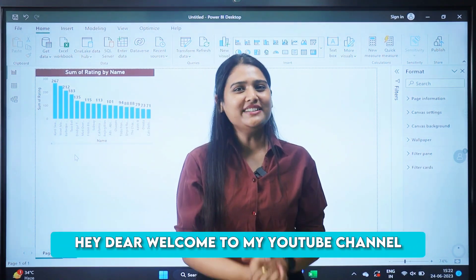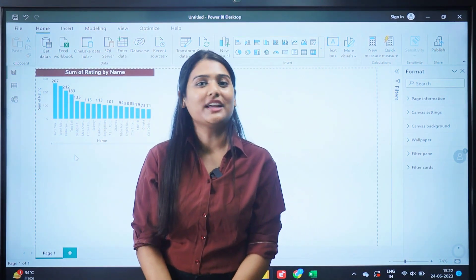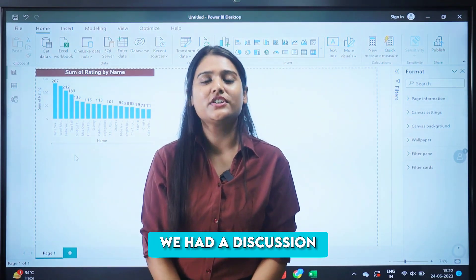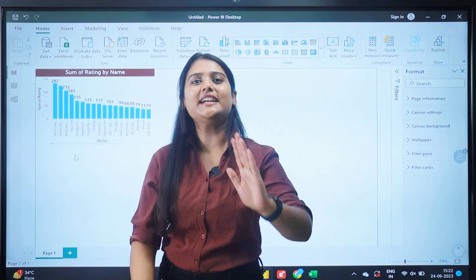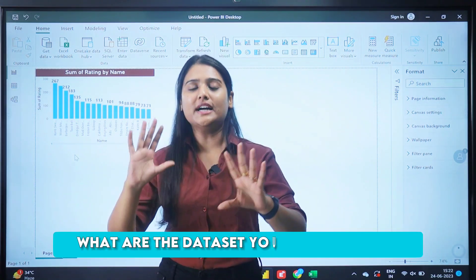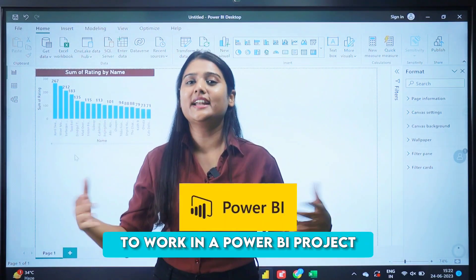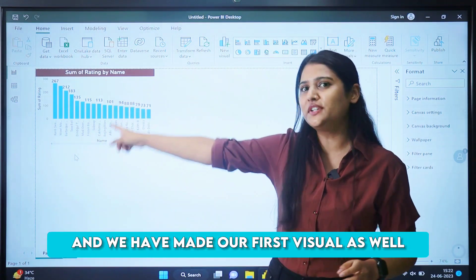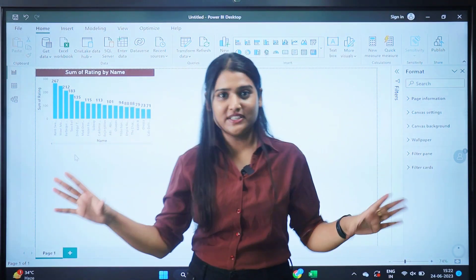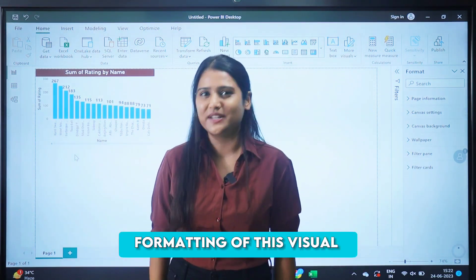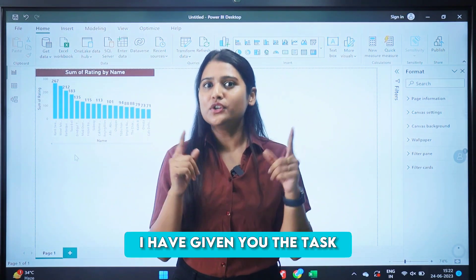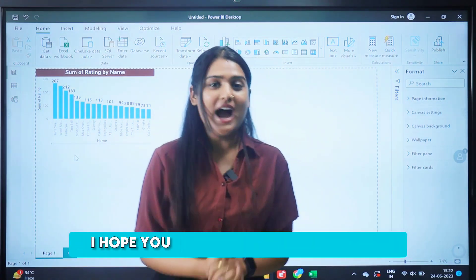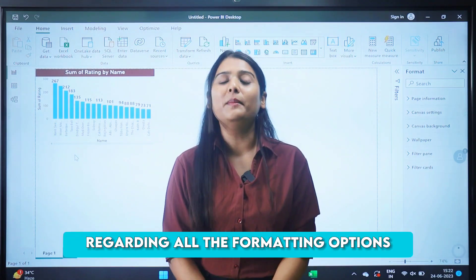Welcome to my YouTube channel and to this Power BI learning series. In this series we've discussed Power BI installation, loading data, and choosing datasets for a Power BI project. We are working on our end-to-end restaurant data and have built our first visual. In the past video I gave you the task to check out all the formatting options — I hope you did. If not, let me give you a quick walkthrough of all the formatting options available in Power BI visuals.